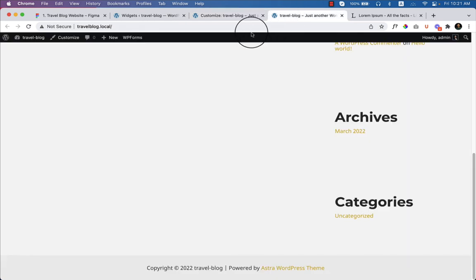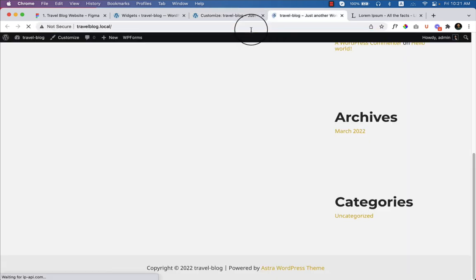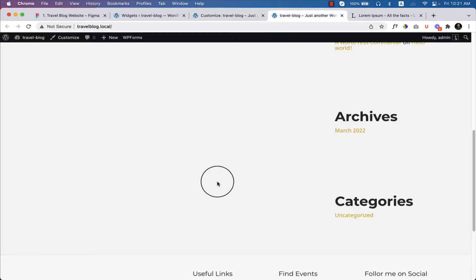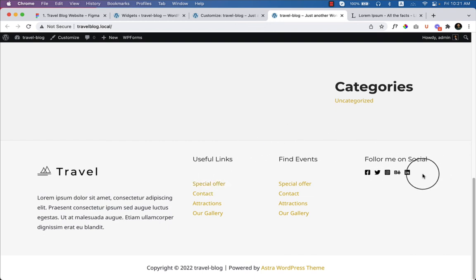Let's view the page and reload it, scroll down to see the footer area. In the next part, I'll show you how to add custom CSS inside this footer to make it more similar to the travel blog website Figma file.